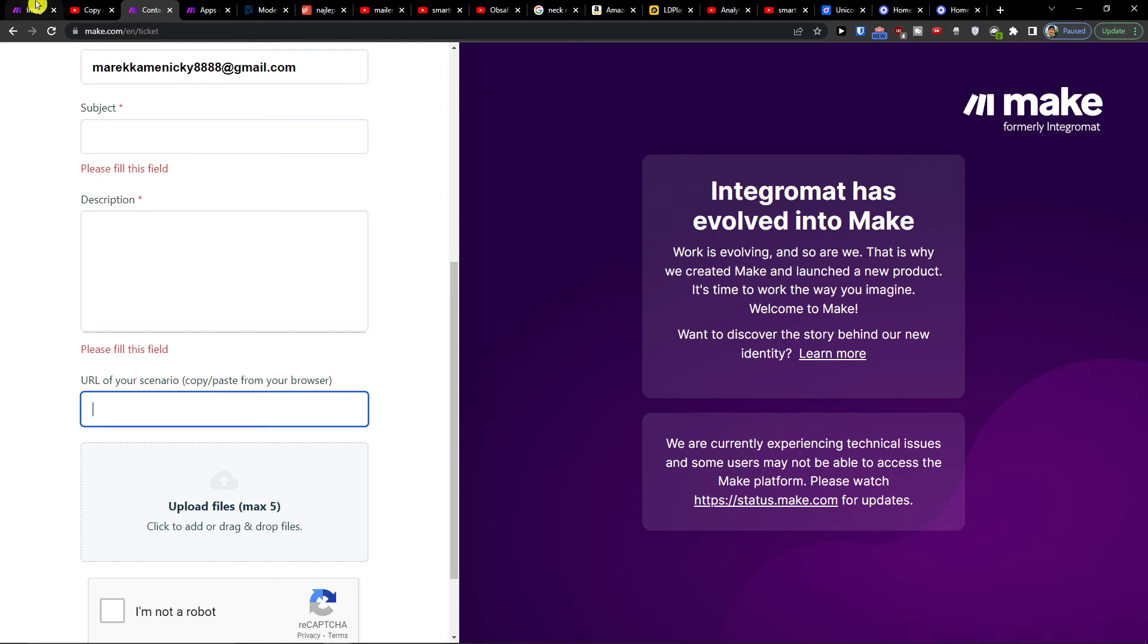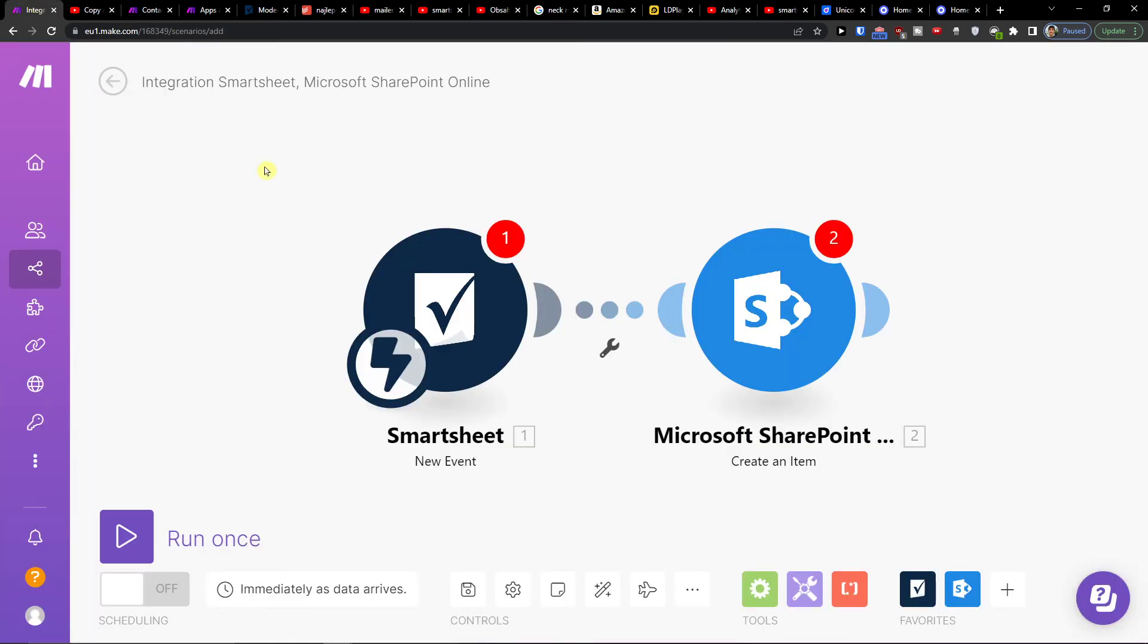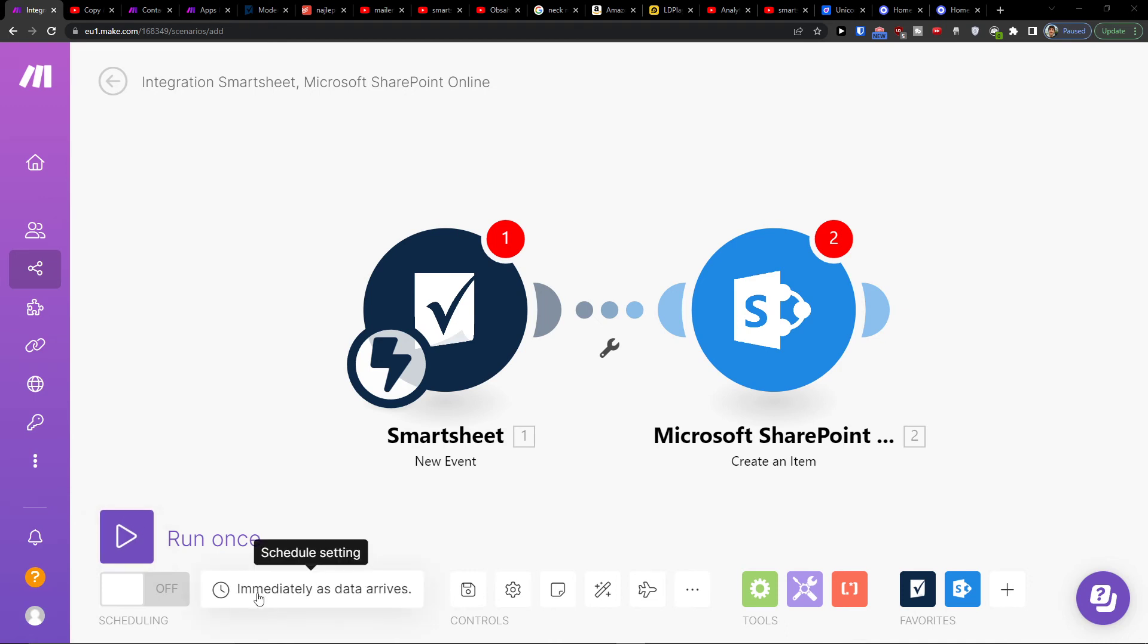can help you. So that's pretty much it. Thank you very much for watching and have a great day. Goodbye! You can easily save it, adjust schedule settings, and run it once to test it out for yourself.